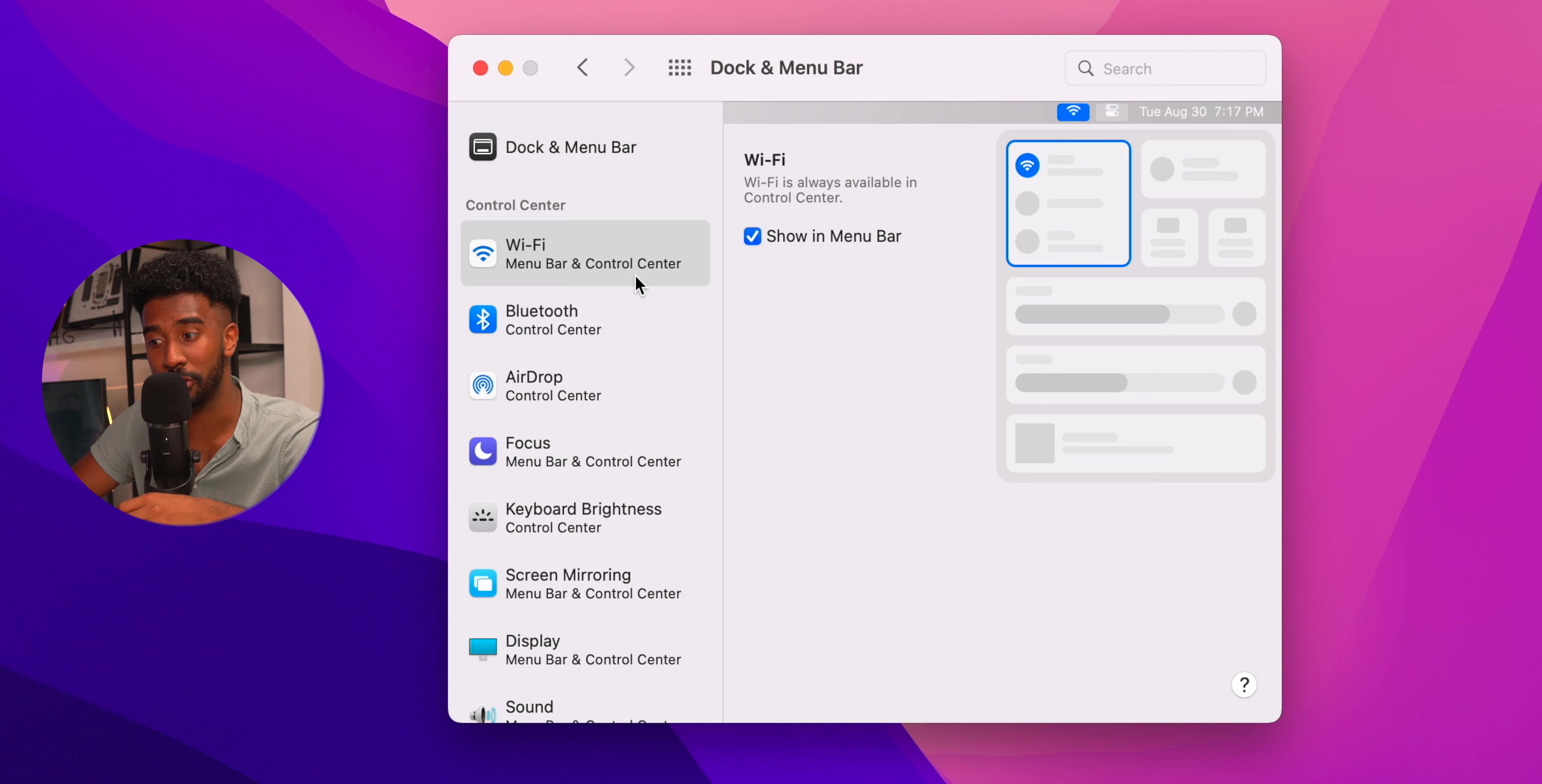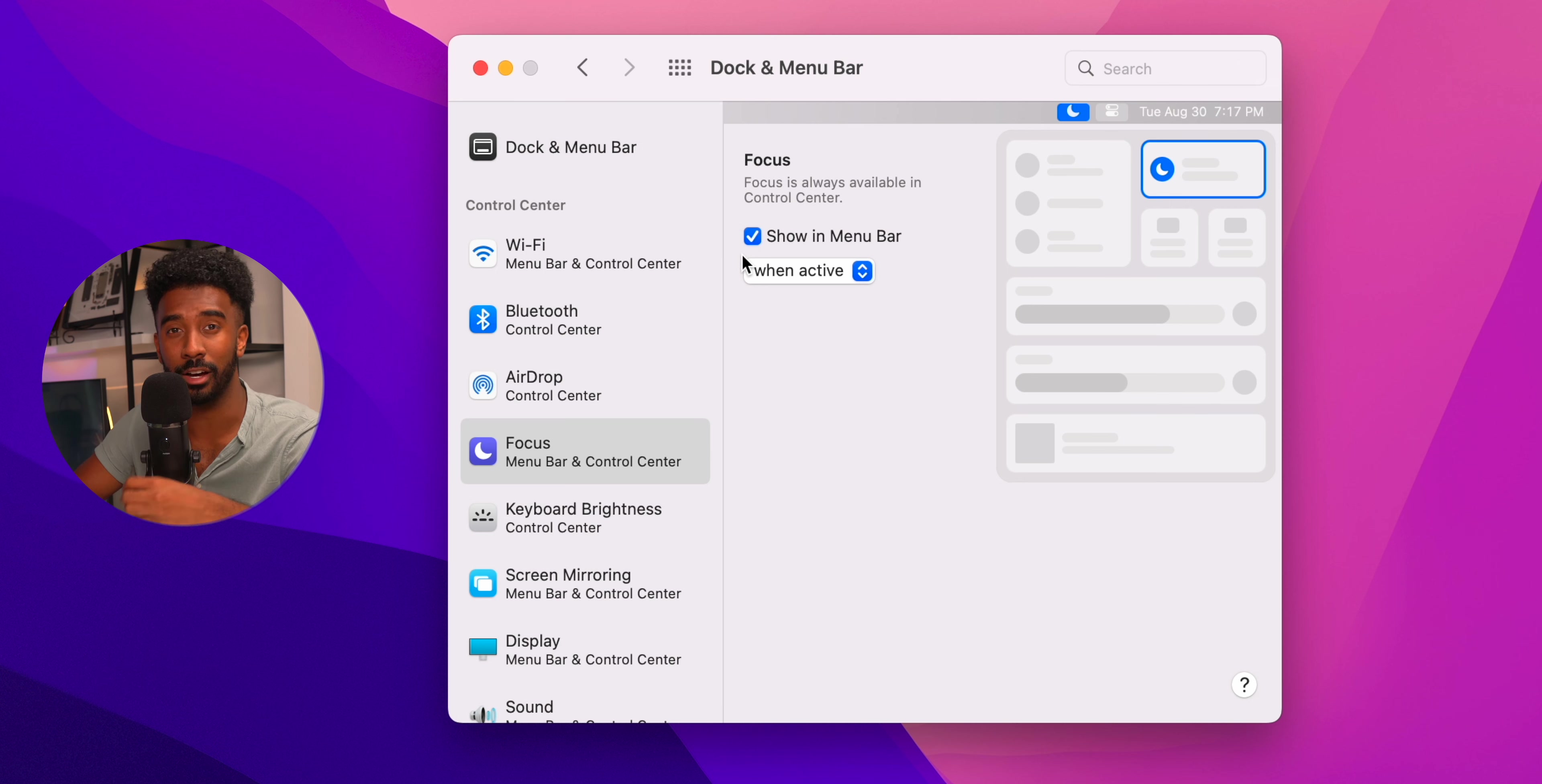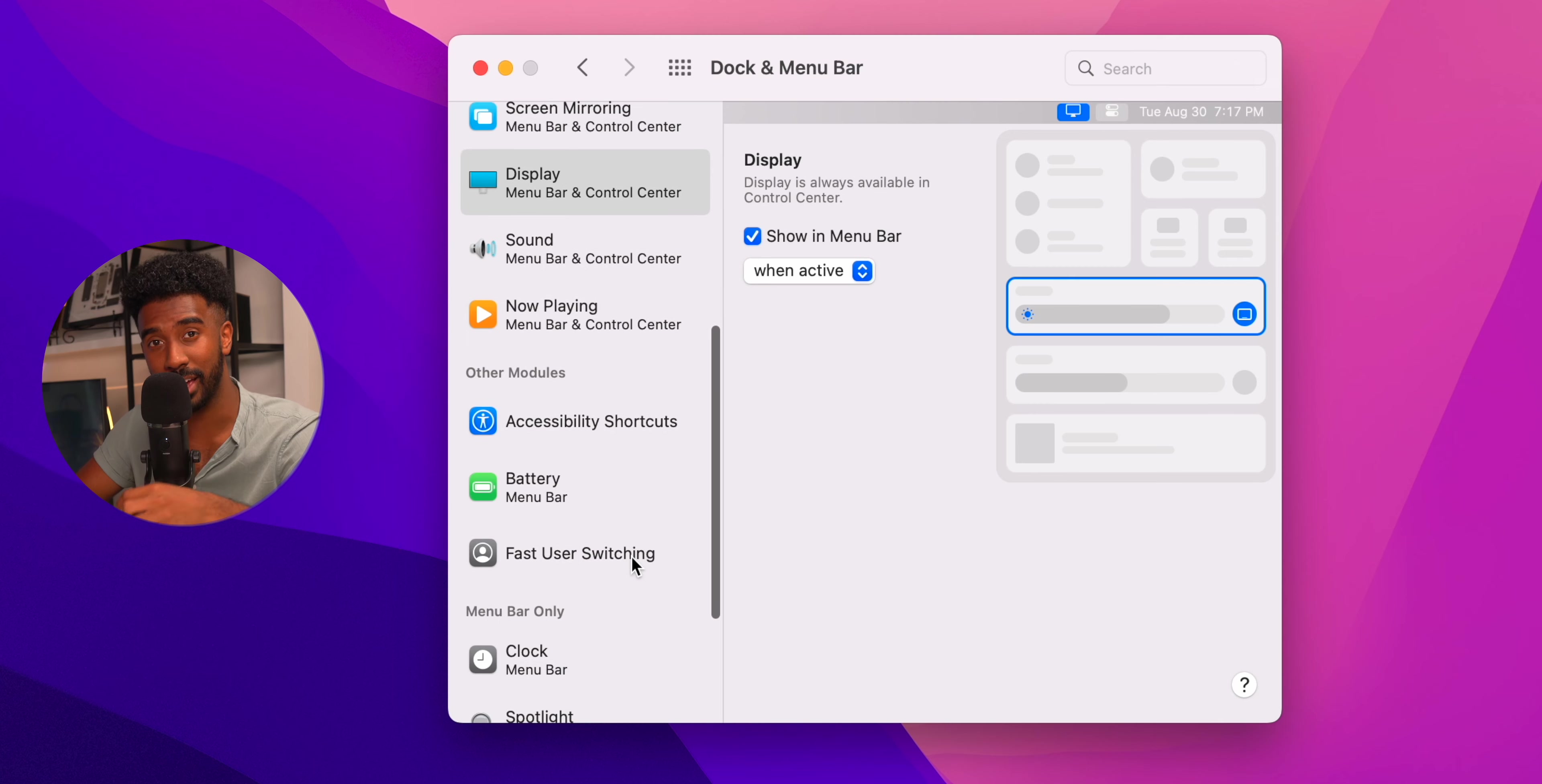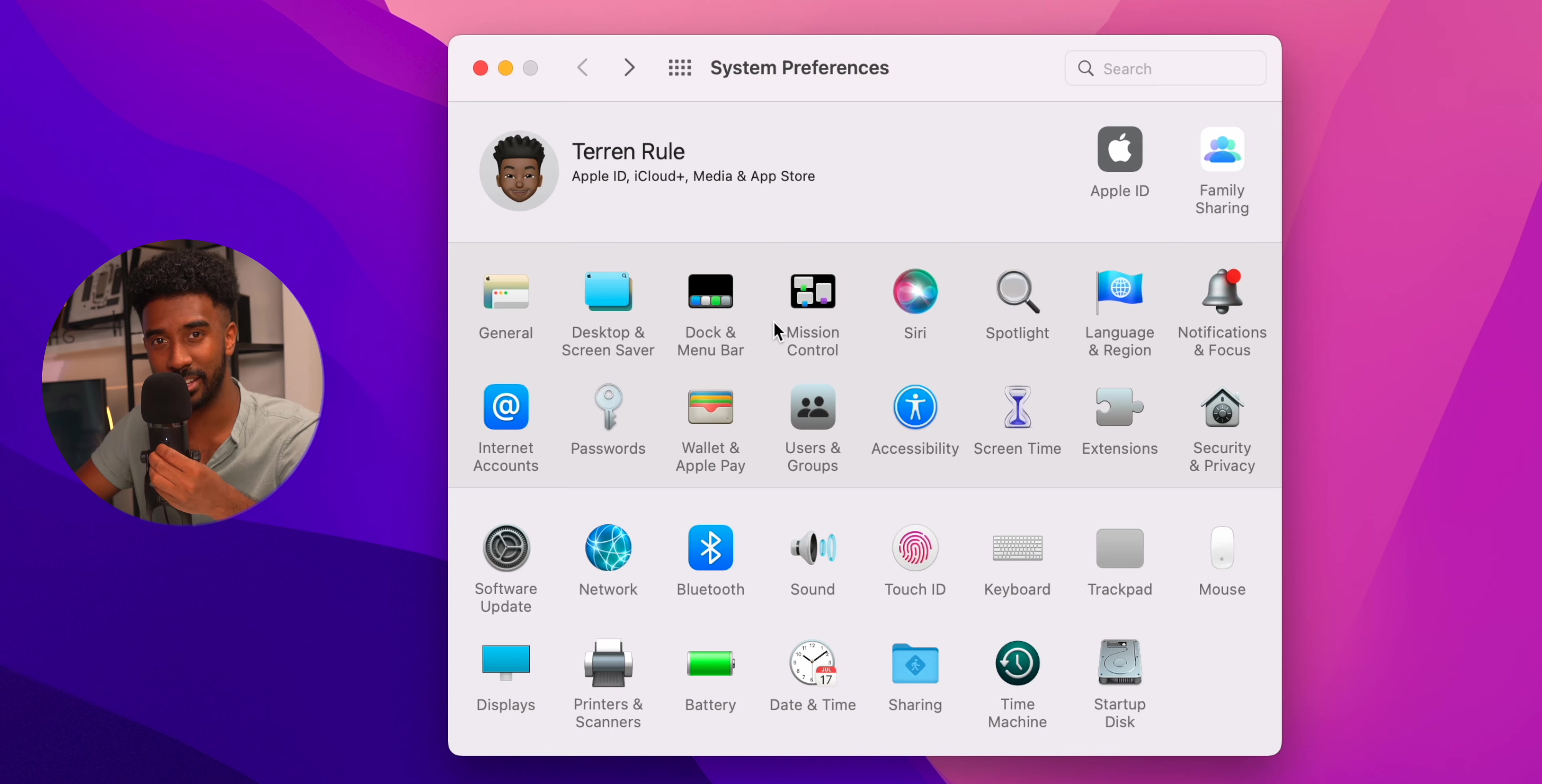You can also change what is shown in your menu bar by going through each tab. I always keep Wi-Fi and batteries shown on the menu bar and then I uncheck everything else. I just like to keep it pretty clean. And speaking of battery, scroll down to the heading called other modules and click on battery, then press show percentage. Thank me later.